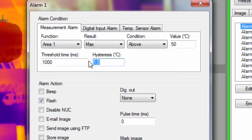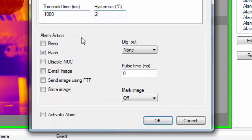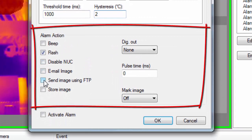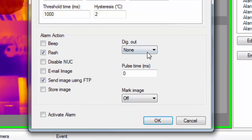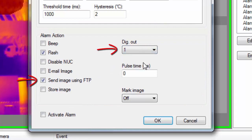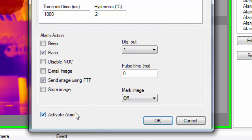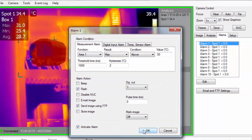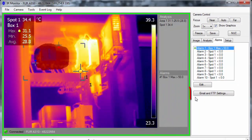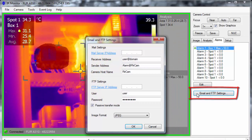After configuring the alarm condition, you can select the actions the A310 will take when the condition is true. The options Send image using FTP and Digital output are often used. Make sure to check the option Activate alarm and click OK. The addresses and credentials of email and FTP servers should be set here.